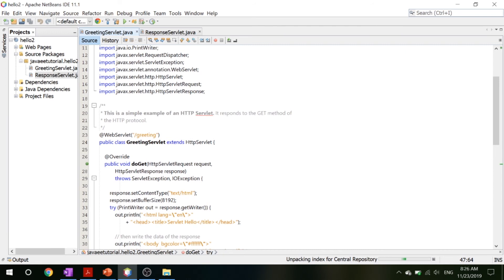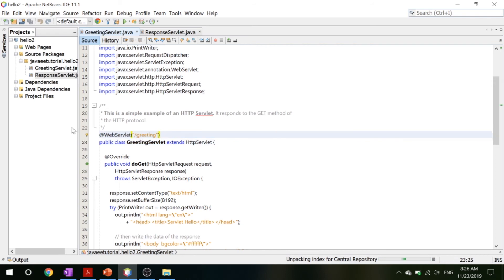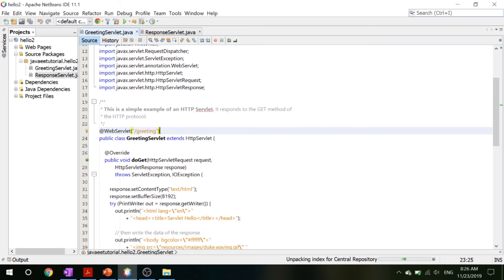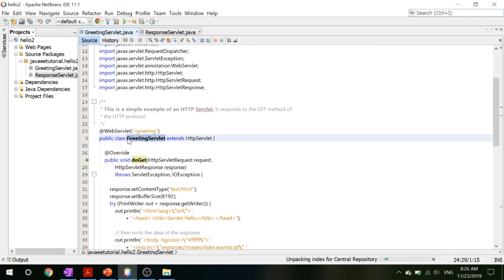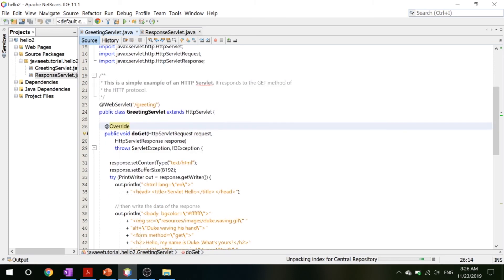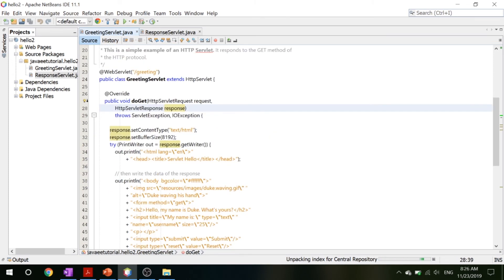But one thing I want to direct your attention to is this @WebServlet /greeting. What this means is that whenever you type in your URL, when you put /greeting, this code will run. This greeting servlet extends the HttpServlet, which makes this Java class into a servlet, and it overrides the doGet method which takes in a request and sends out a response.